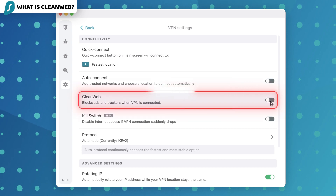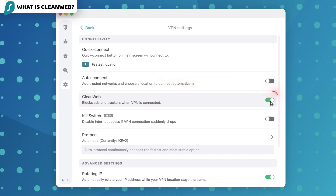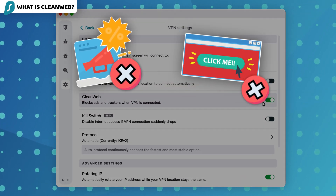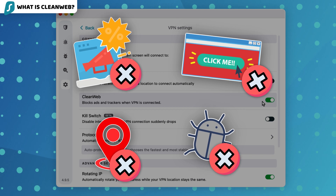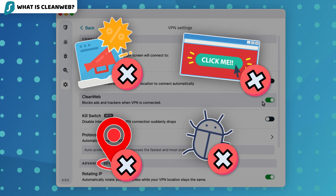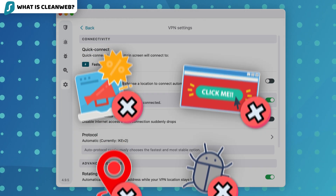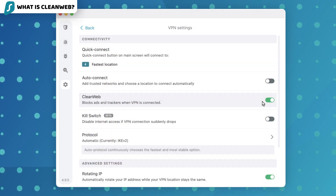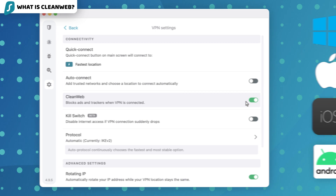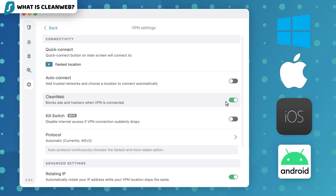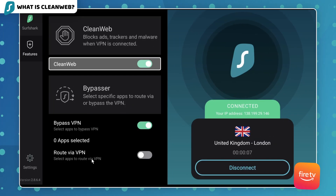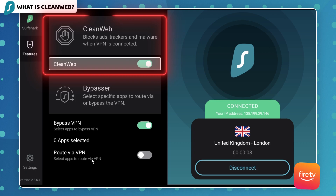Without diving into complicated technology talk, it's simply a special Surfshark feature designed to block ads, popups, trackers, and to a certain extent, even malware. The basic version of the Surfshark ad blocker can be found within all the main apps, plus interestingly, their VPN solution for the Fire Stick TV.